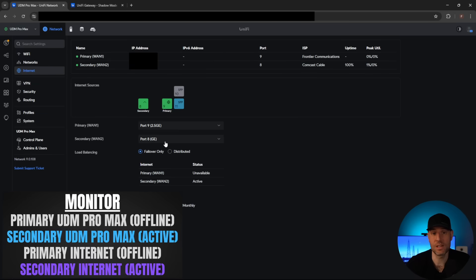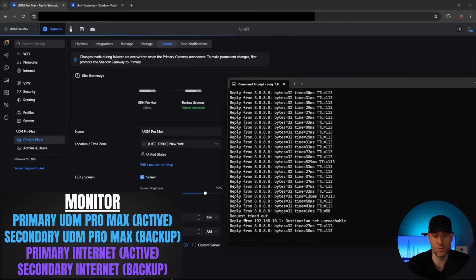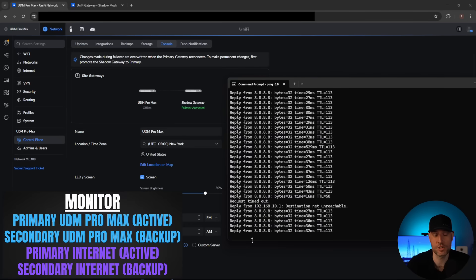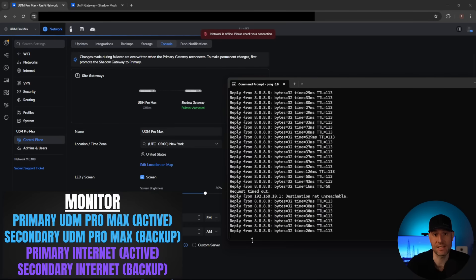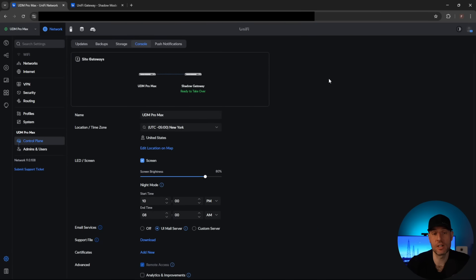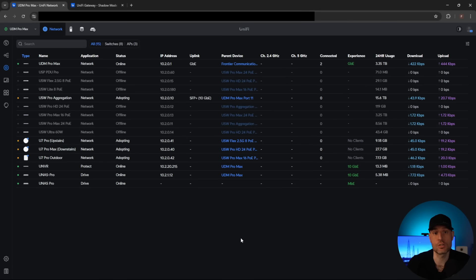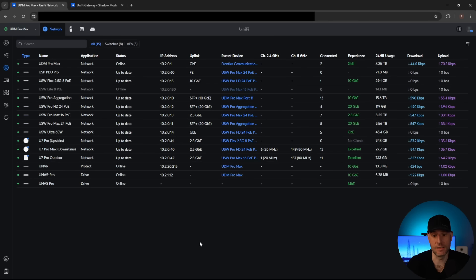Everything worked as expected. I'm going to go plug back in the primary internet connection and the primary UDM Pro Max as well. Once everything is plugged back in, you'll see those two drops — that's us switching from the secondary back to the primary. We're back online, everything's plugged back in, our primary is back online. In the internet section, the primary internet is back online, everything is starting back up on the primary UDM Pro Max, and our network is completely back online.